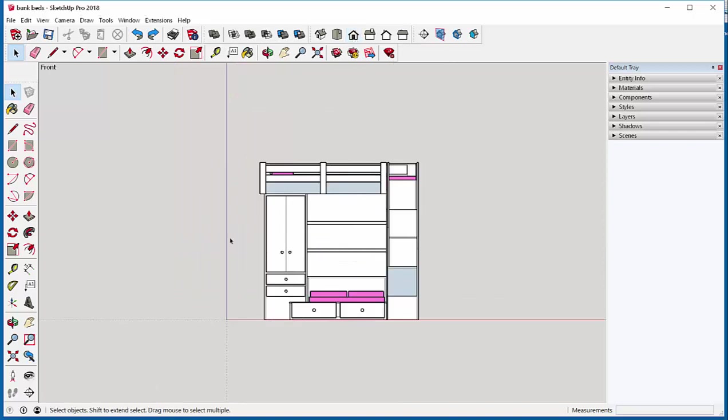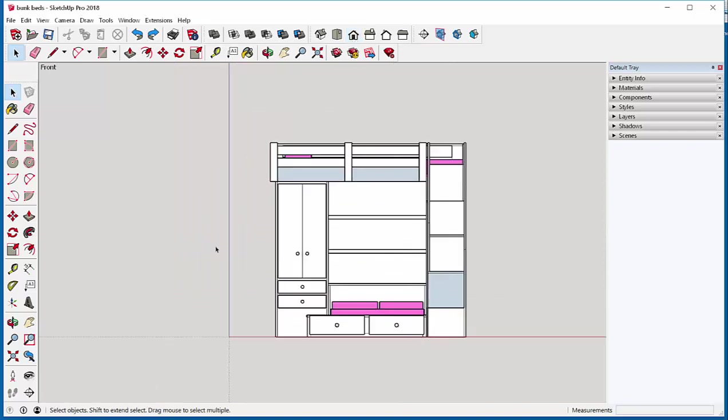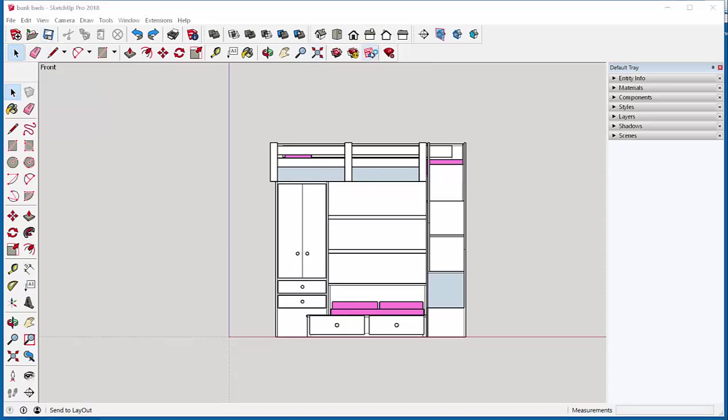So here is the elevation that I've generated. I'm going to save and then click Layout.